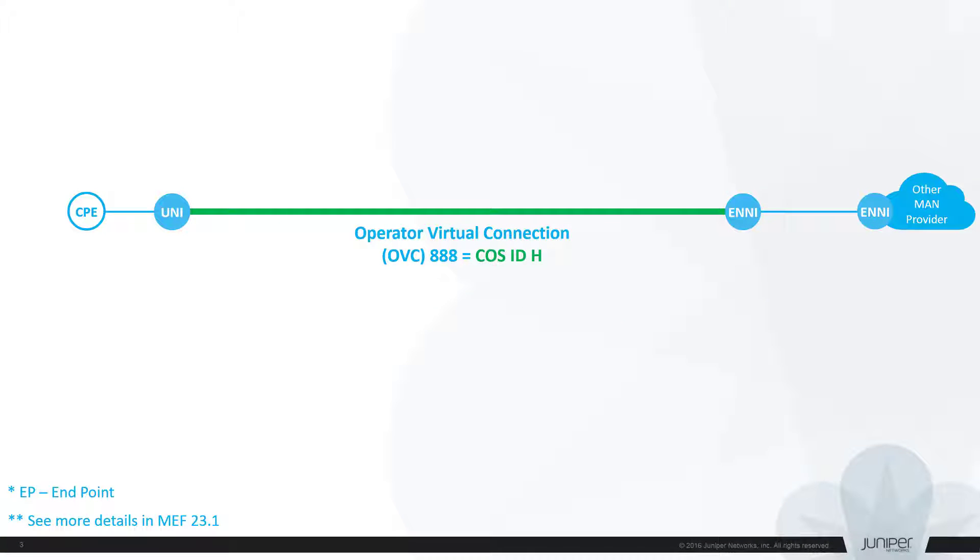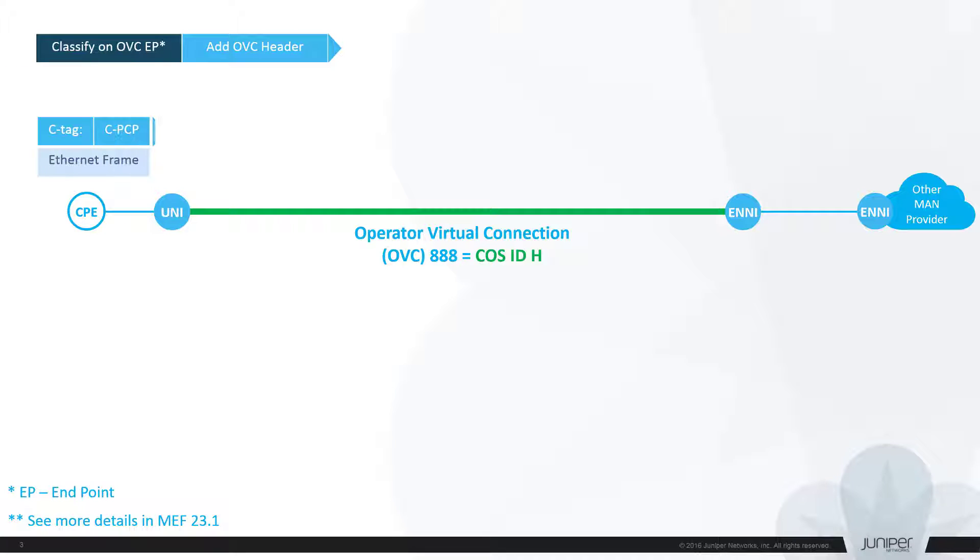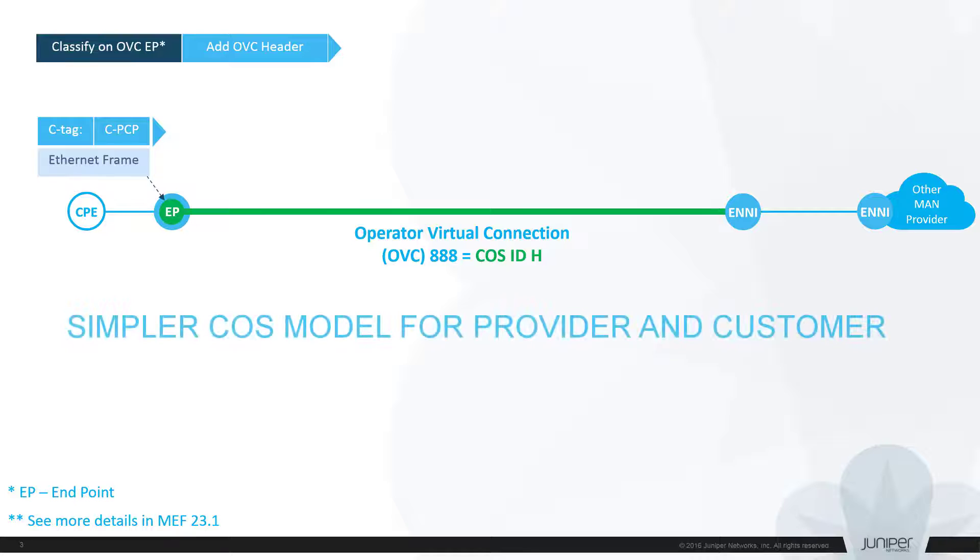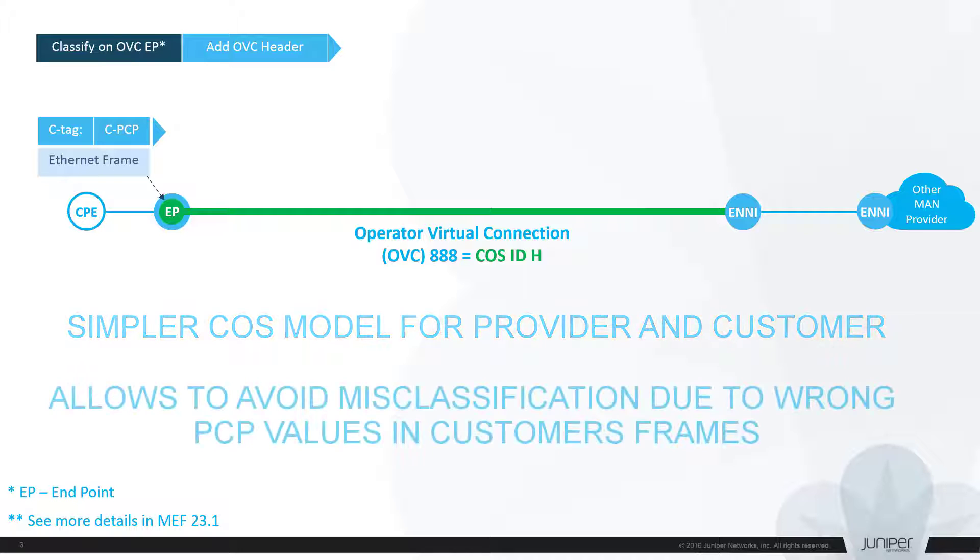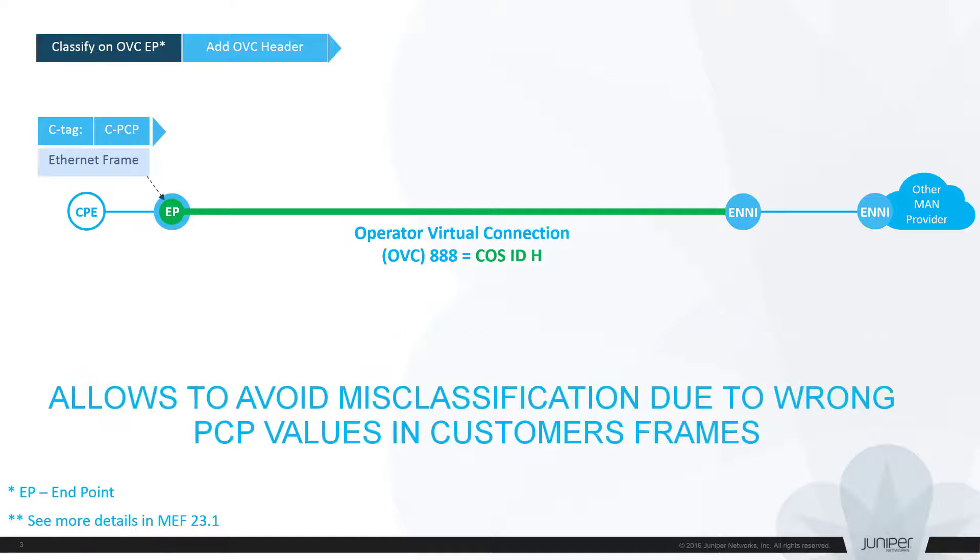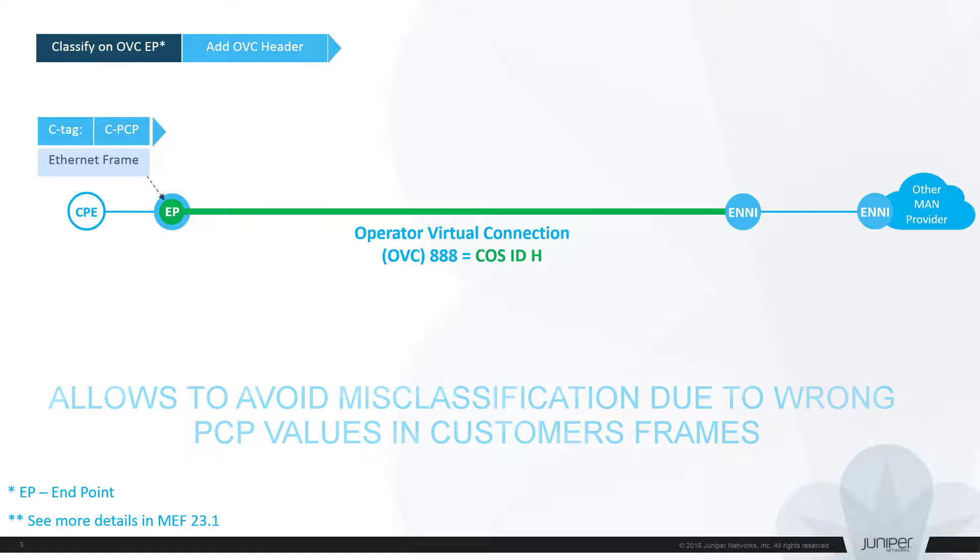Let's say UNI and ENNI are connected via OVC which is assigned with COS label H. In other words, any traffic in the given OVC should be delivered throughout the network with the highest priority. This approach is much simpler for both Metro service provider as well as its customer. It allows managing SLA in easier manner and avoids a situation when wrong settings in the original customer PCP values causes delivery of some traffic via invalid class with priority lower than expected.